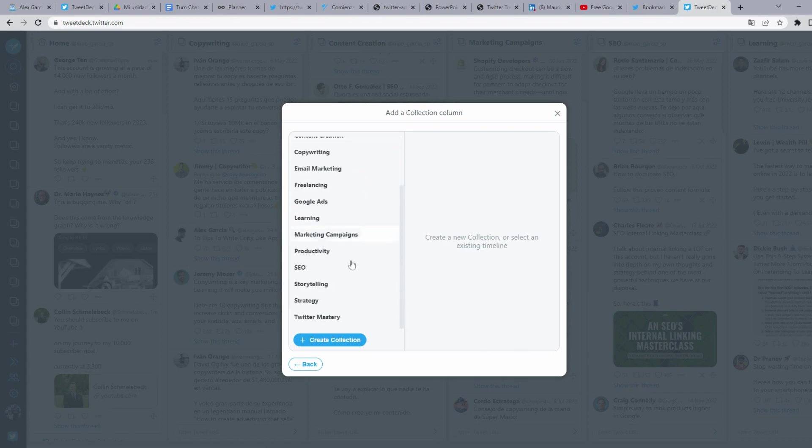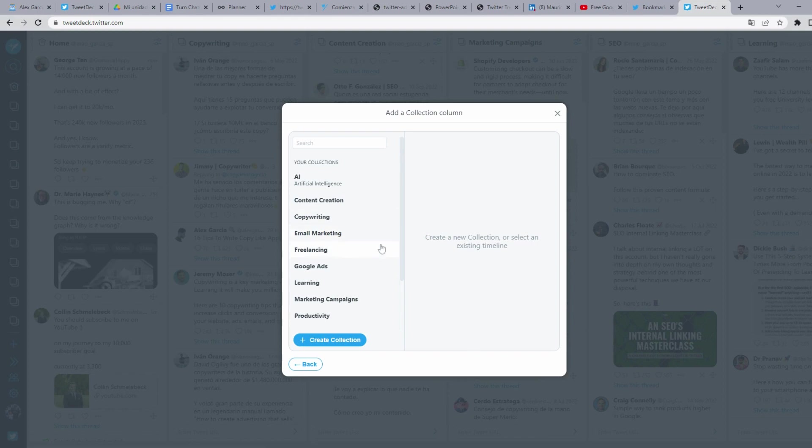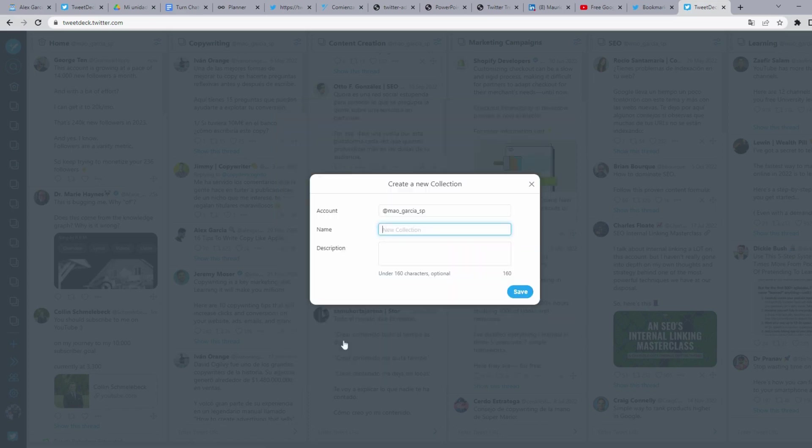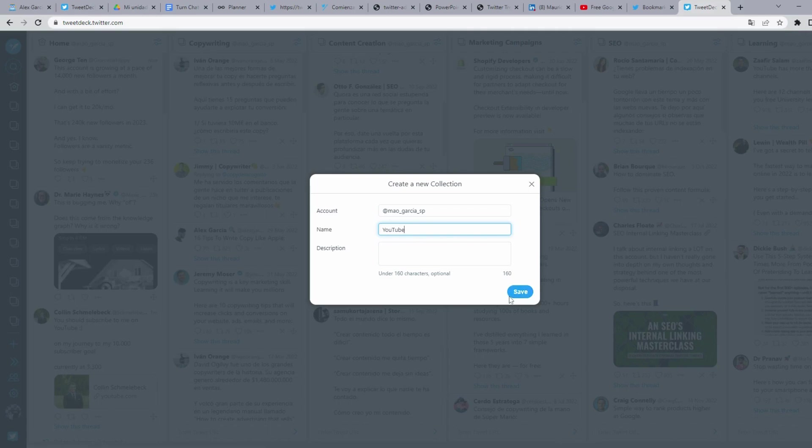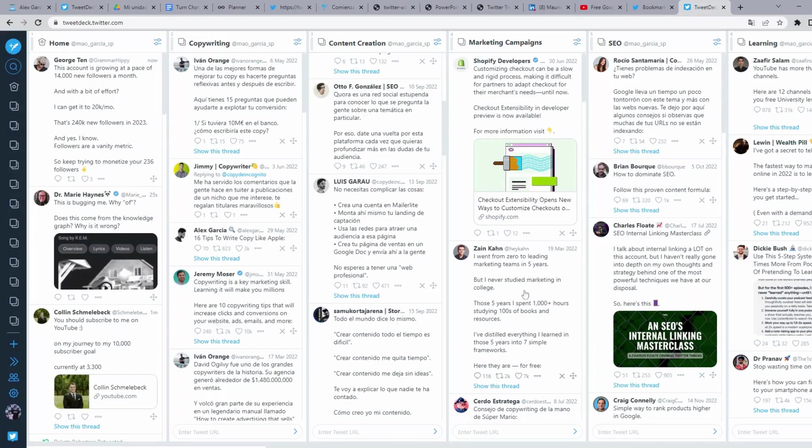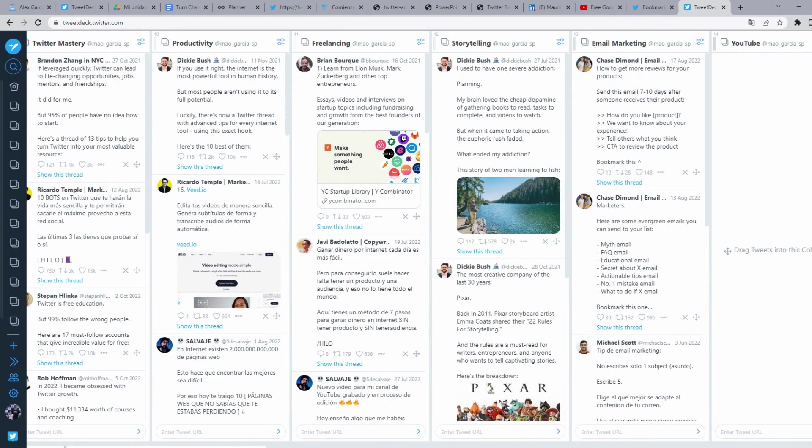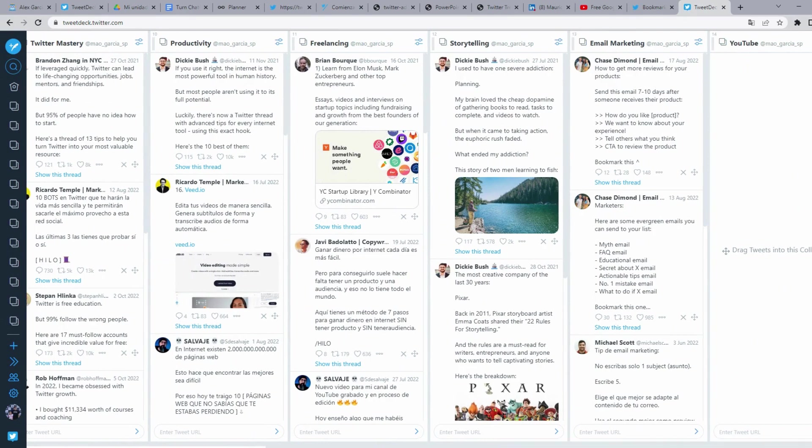These are the collections I created for my bookmarks. We're going to create a new collection called YouTube. And you click on save. It's a new column called YouTube.